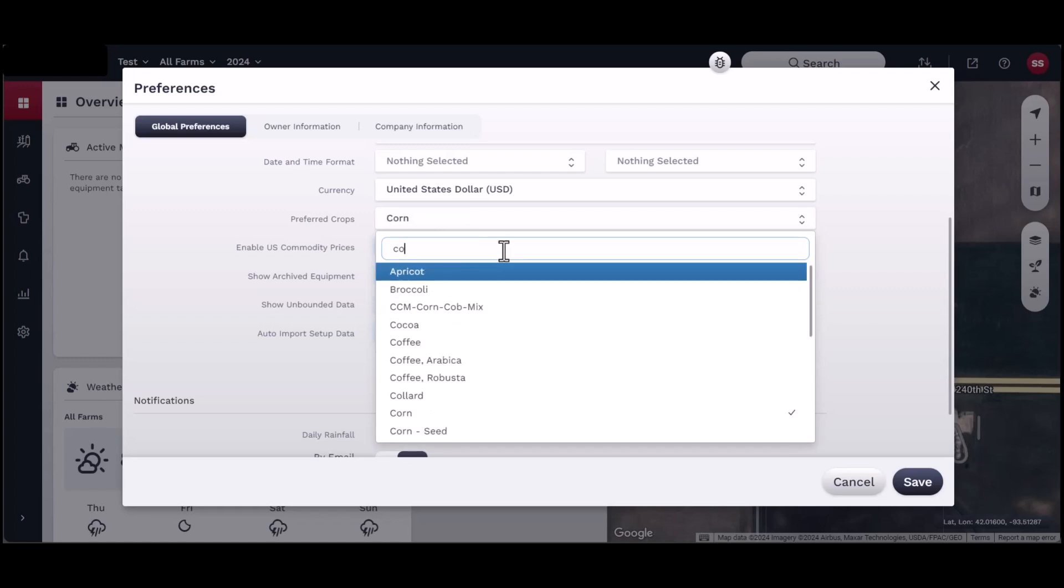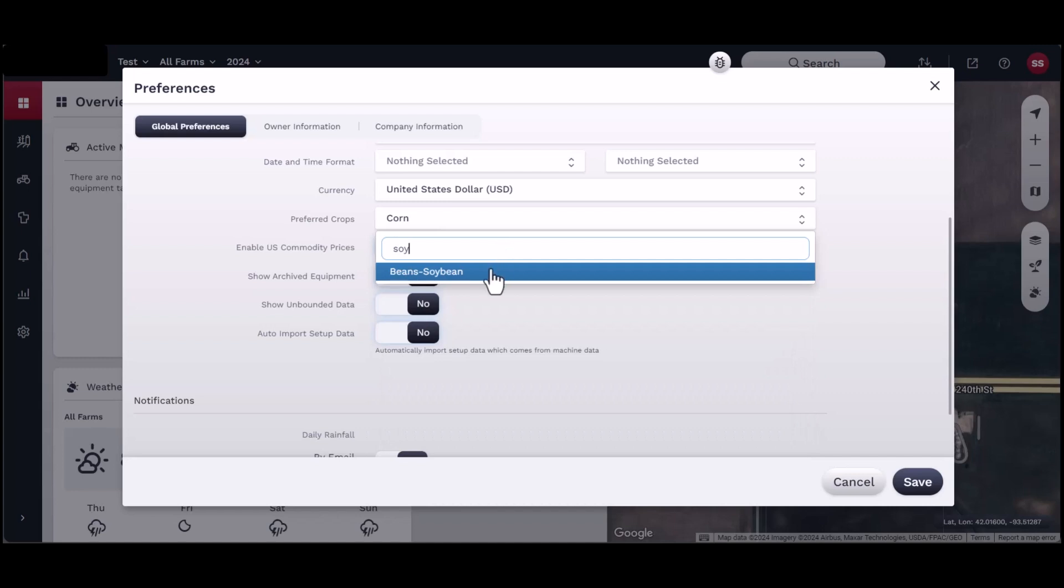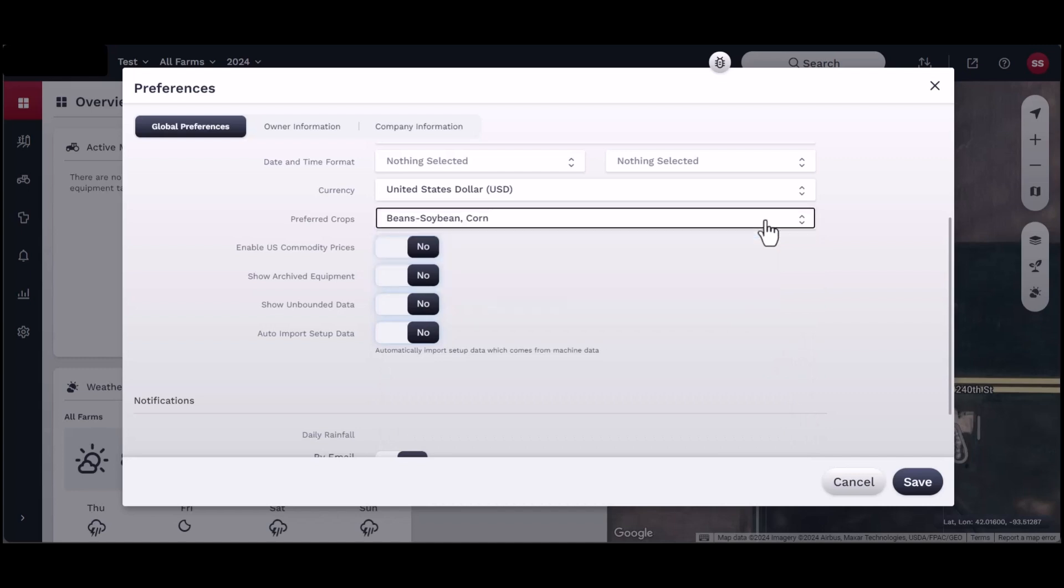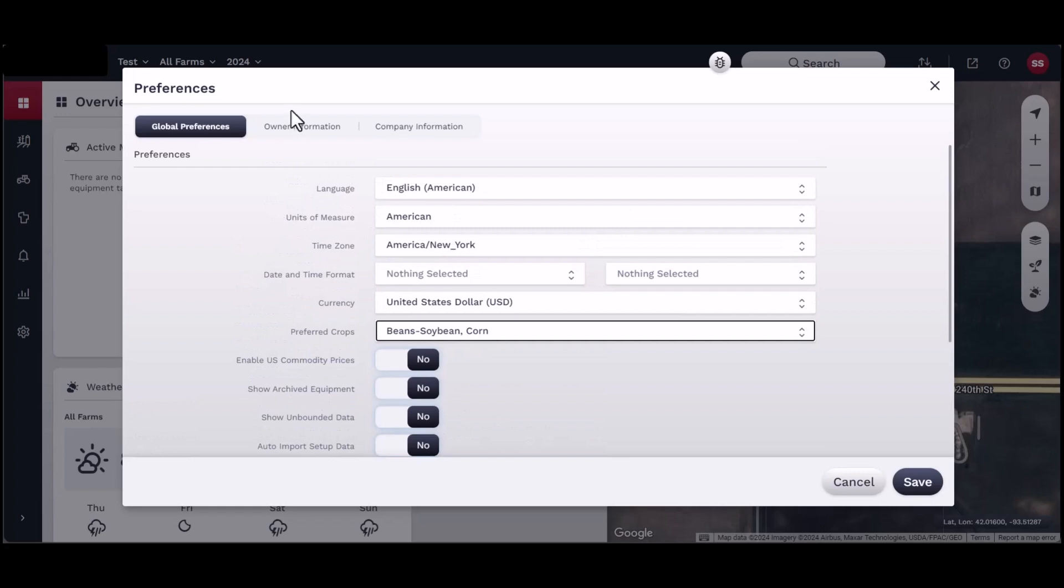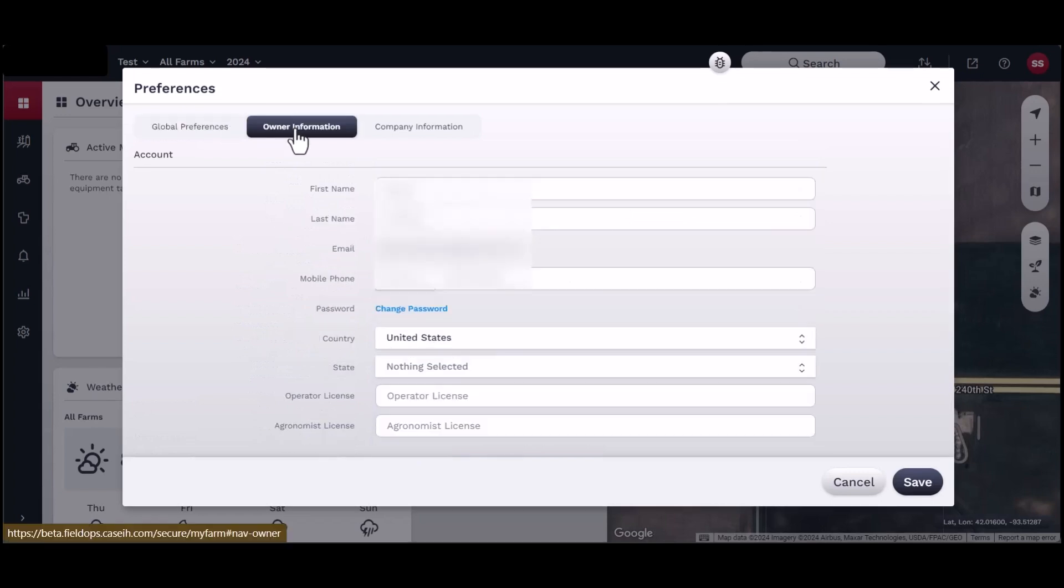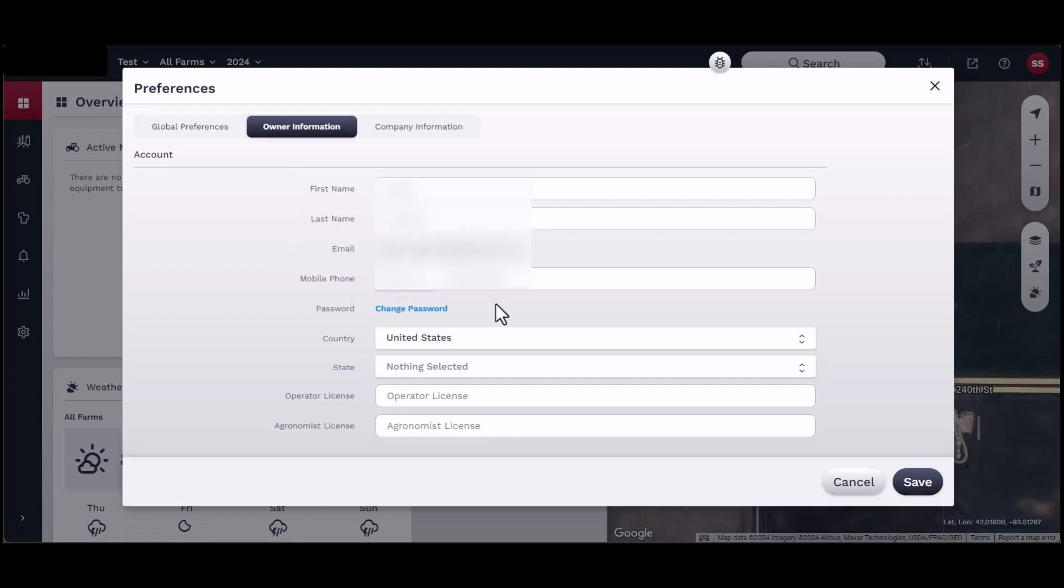In the Owner Information section, start by populating your information into the appropriate areas for your name, address, phone number, and agricultural licenses.